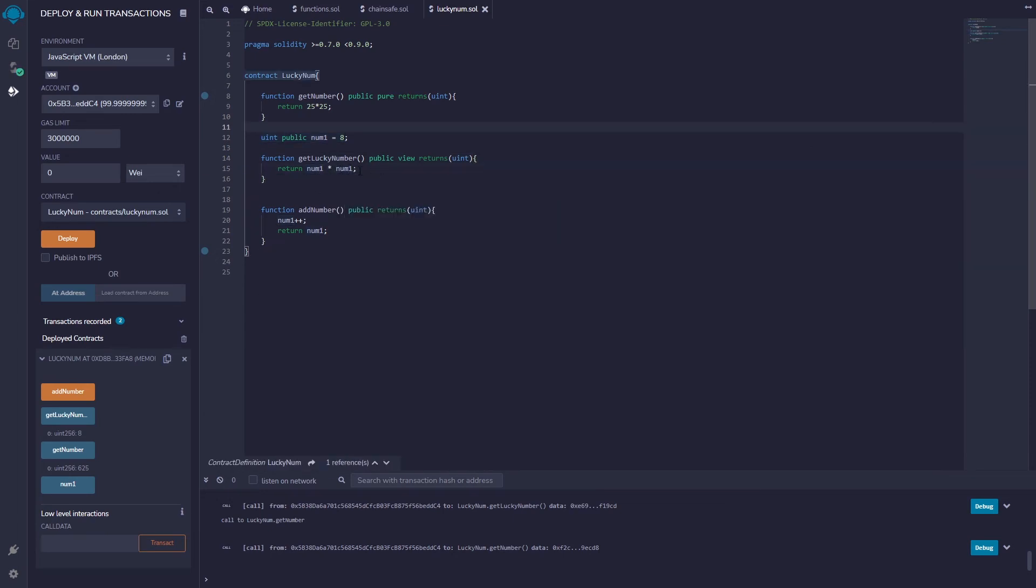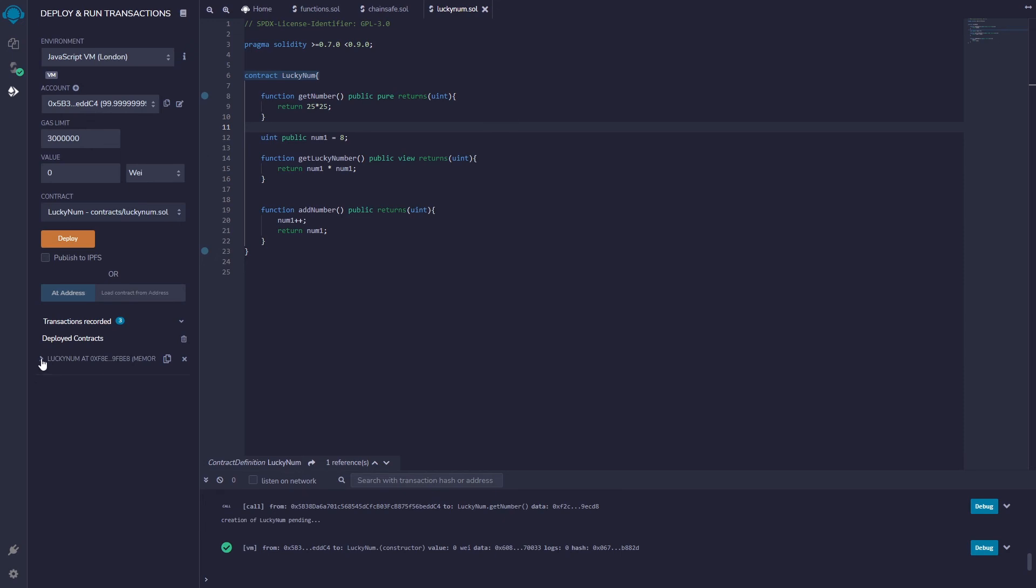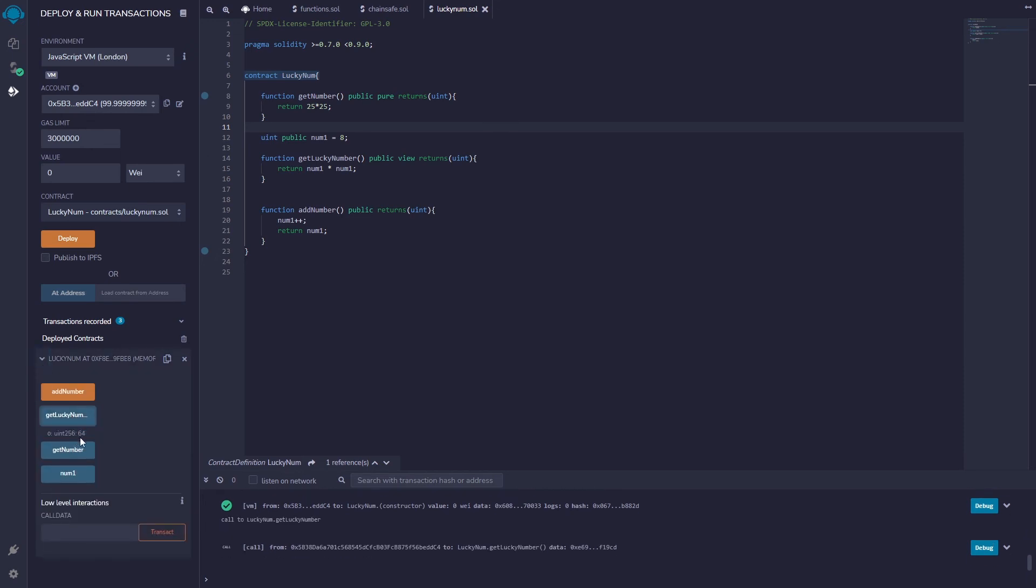I'm just taking that information, I'm running some type of computational information and then returning it back to whatever called it. Same deal if I trash that and I deploy, eight times eight equals 64 just like that there.